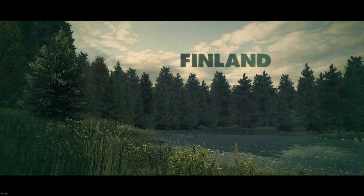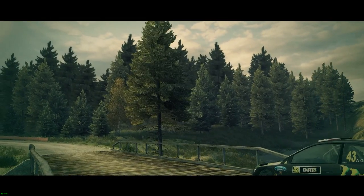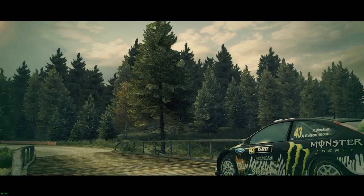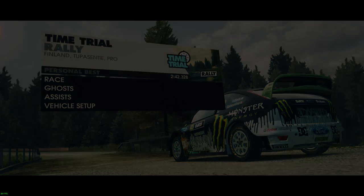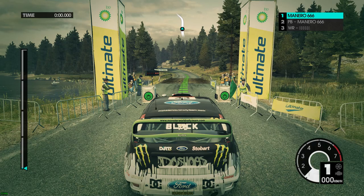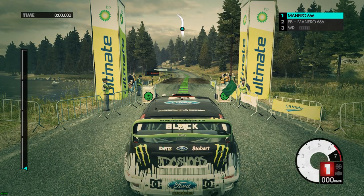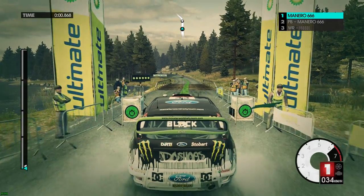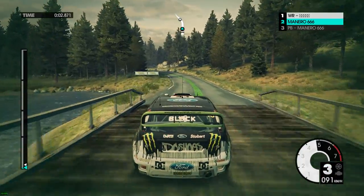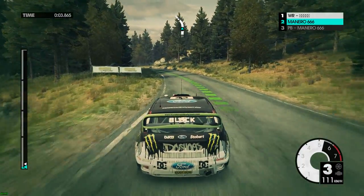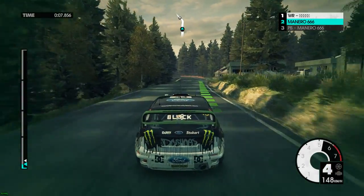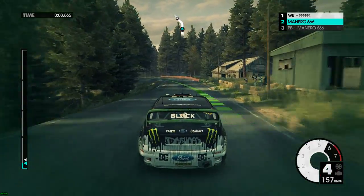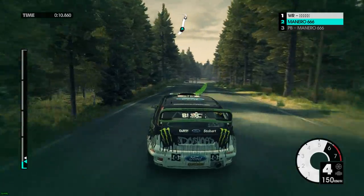I got it for free on the Humble Bundle — I was super happy because before that it was around six to seven euros at the highest discount. As you can see, the game runs fantastic and I'm also recording at 60fps.